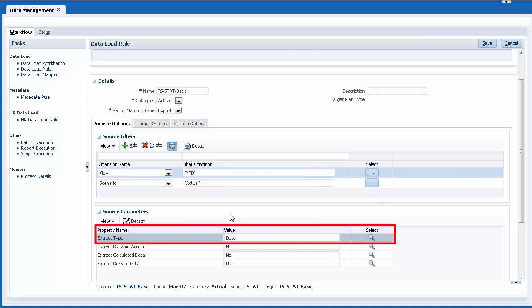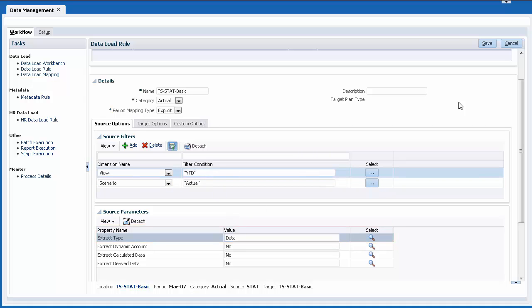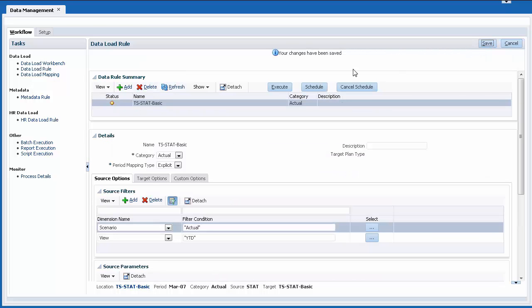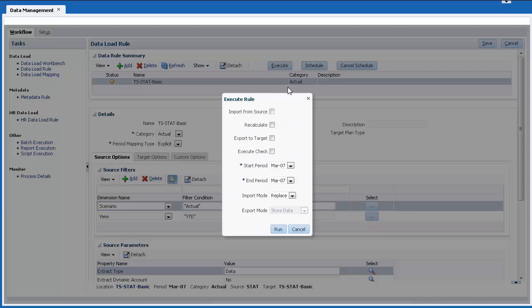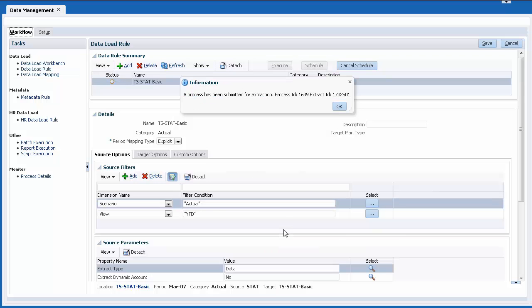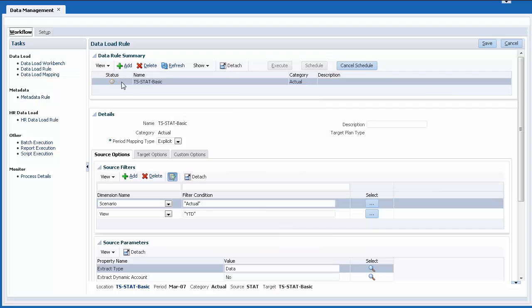In Source Parameters, make sure the extract type is set to data and click Save. When you execute the data load rule, make sure Import from Source and Export to Target are selected and verify your period selections. The Status column displays the current state of the import and export process. Click Refresh until you see a checkmark.